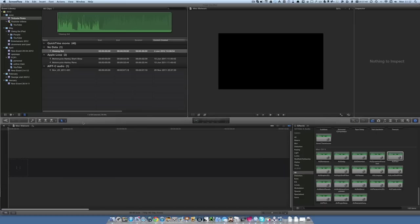Hello there, this is Dave Allen for Video Magical and Mac 20 Questions, and today I'm going to look at noise removal in Final Cut Pro.